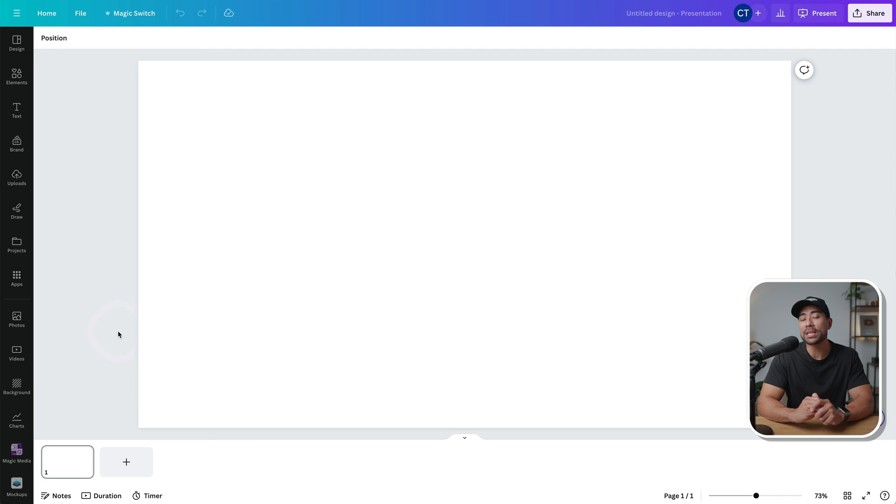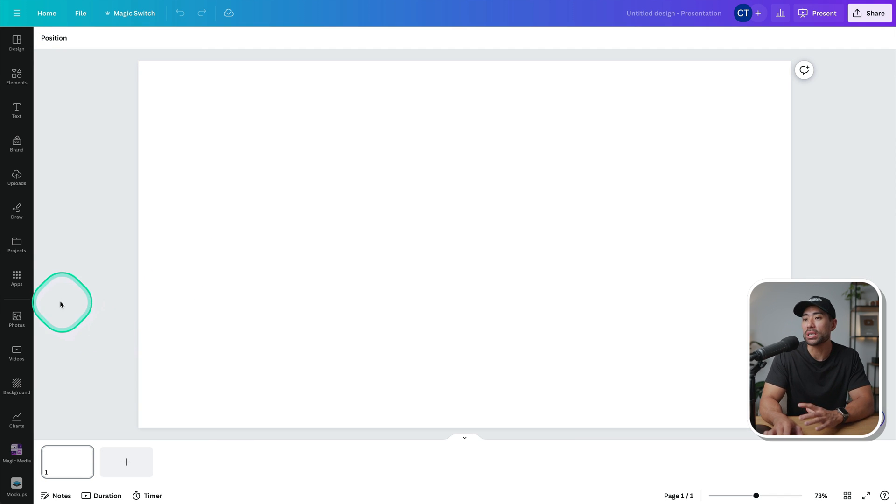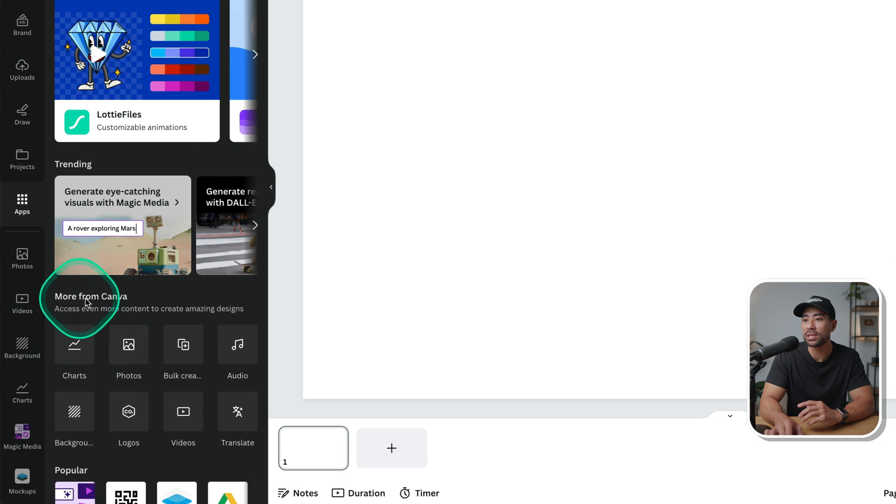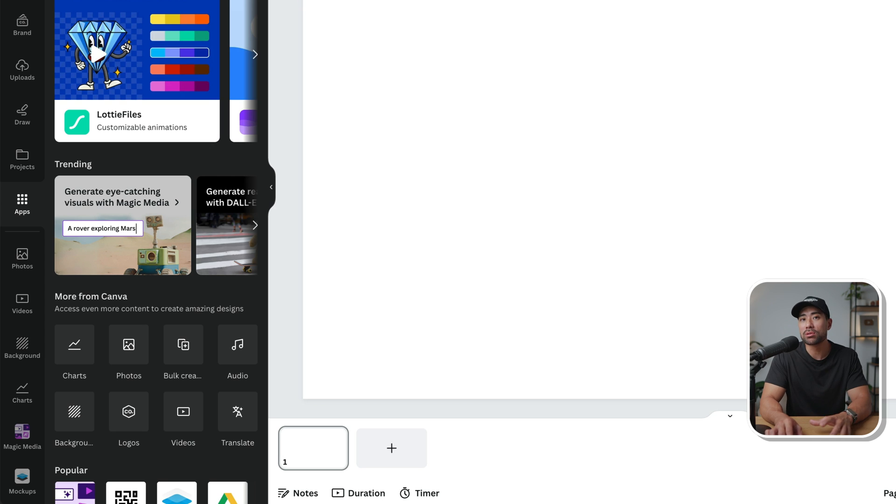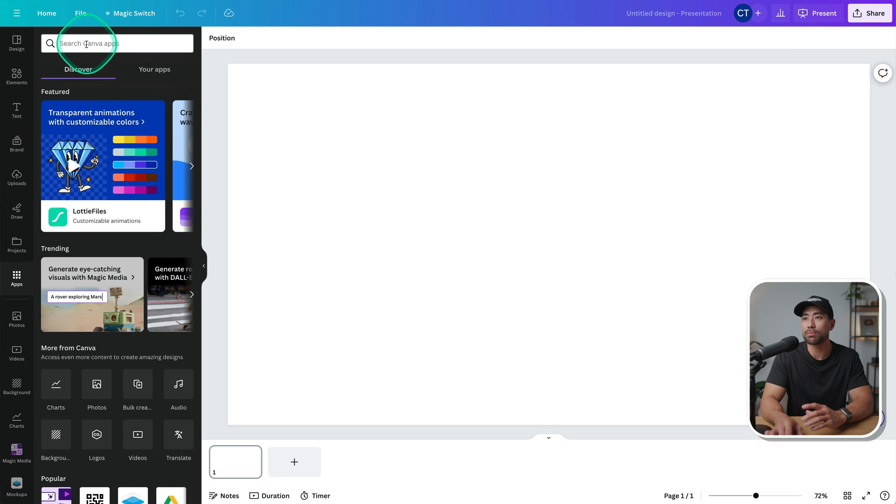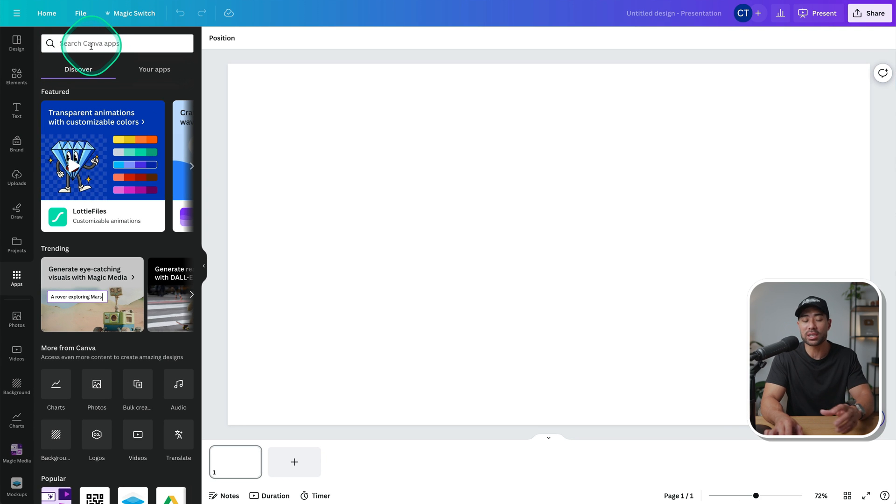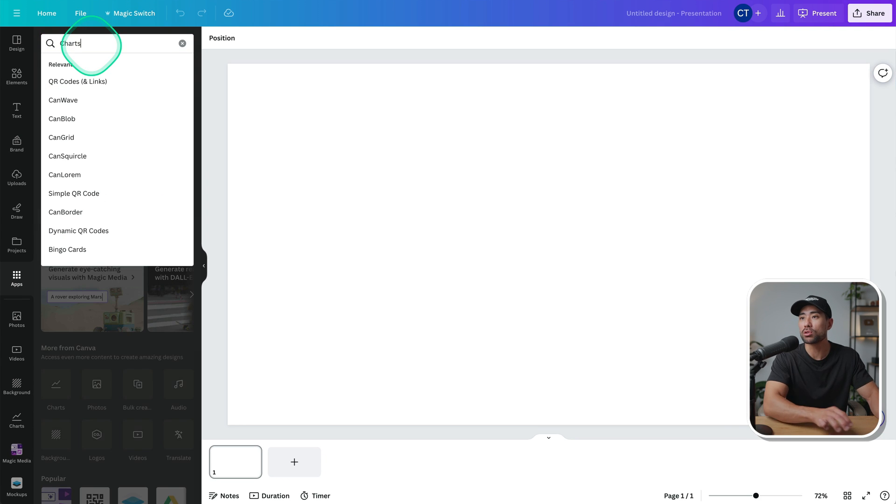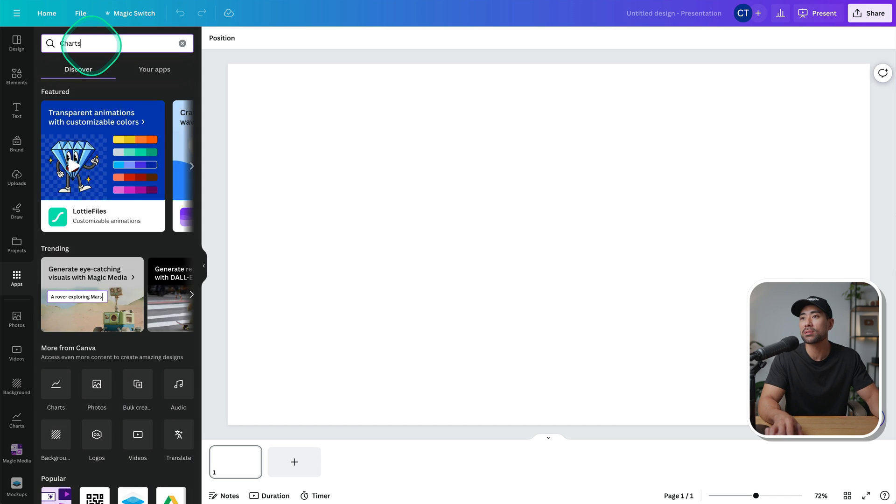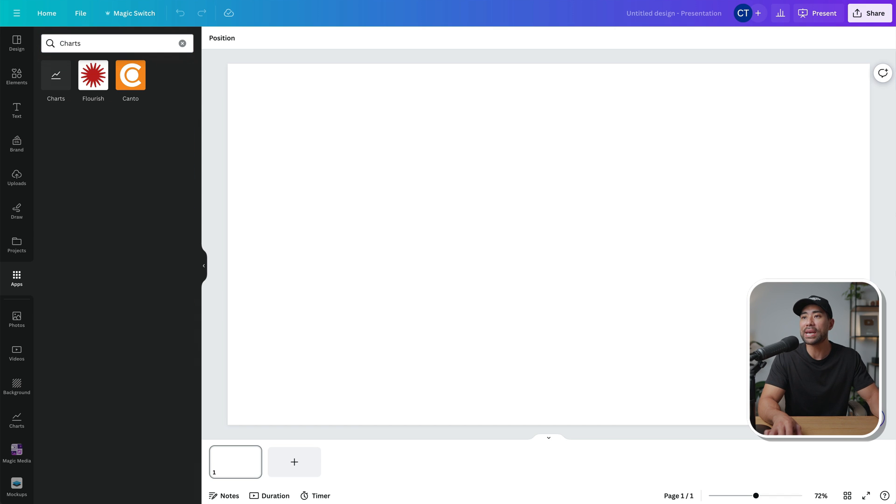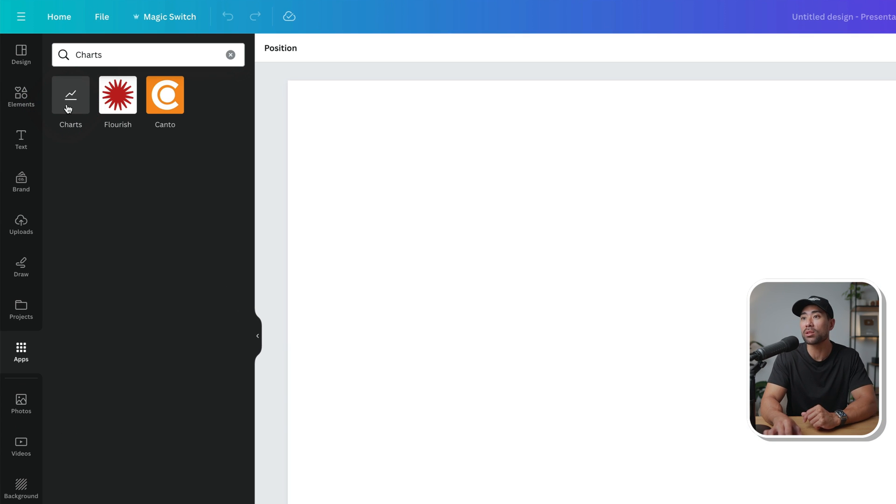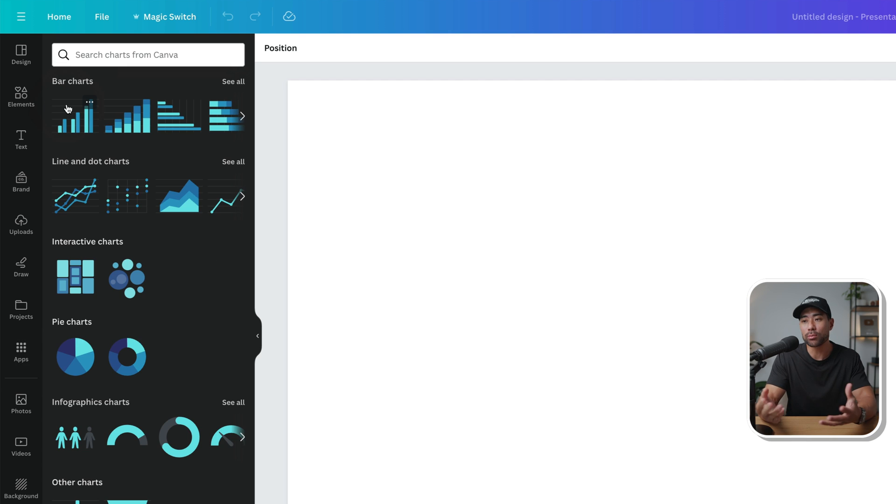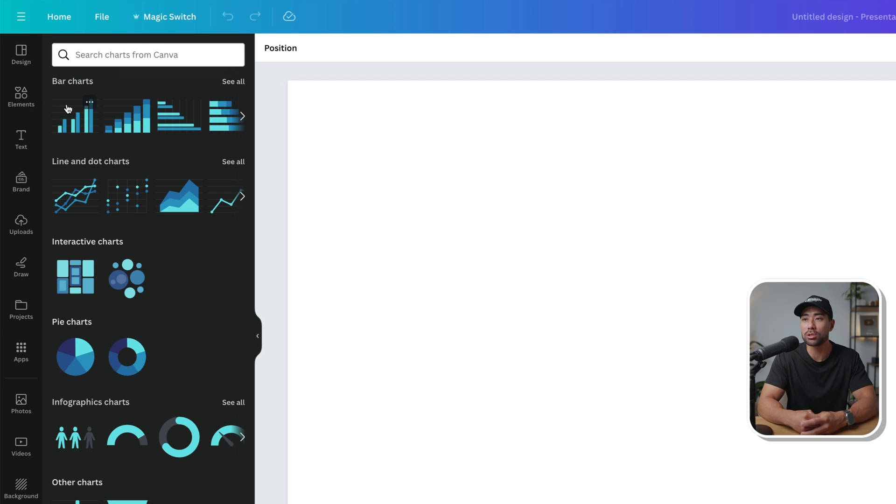To bring up the charts tool, all you need to do is head to apps and you'll see here more from Canva. You've got charts. If you do not see it, simply go into the search box right here, search for charts, hit enter, and now you'll see charts that's built into Canva. So we'll click that once and then you'll be presented with a range of different charts to choose from and styles.